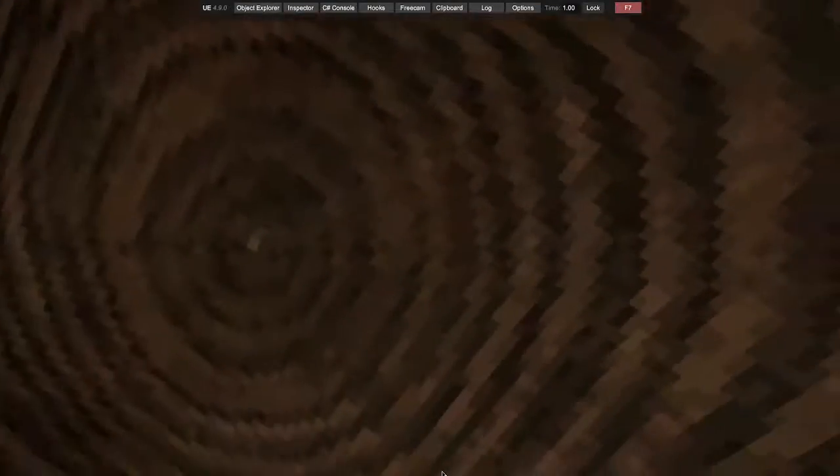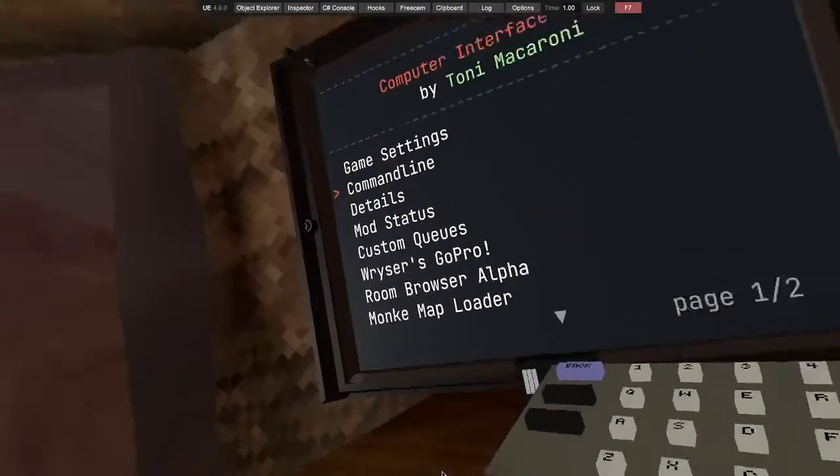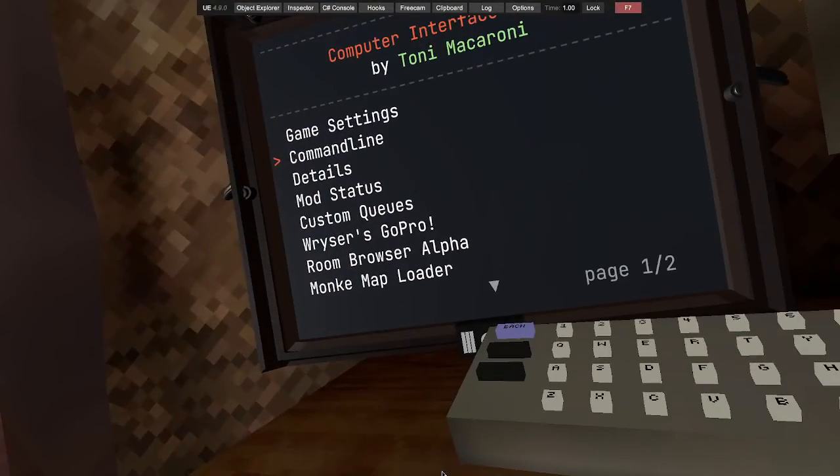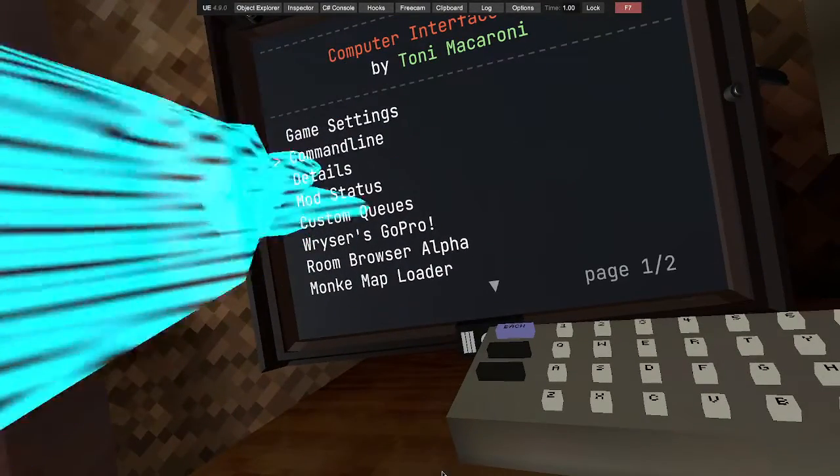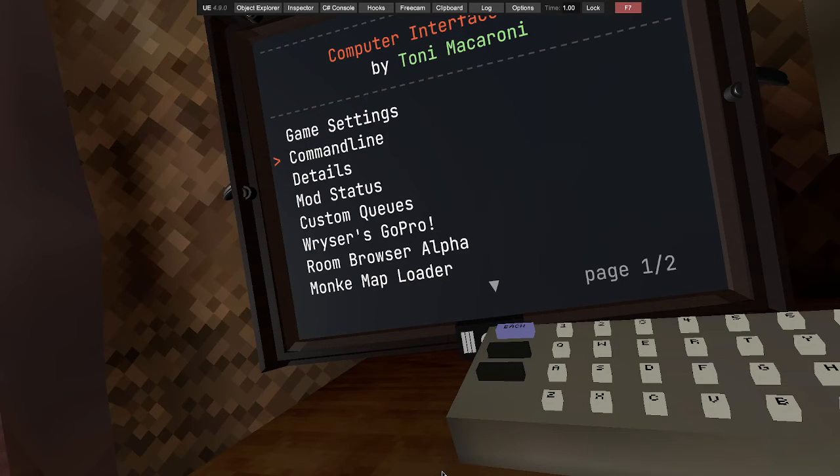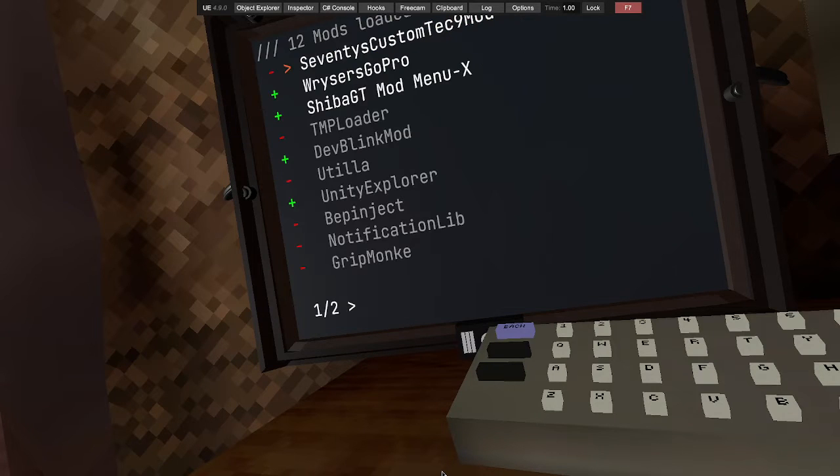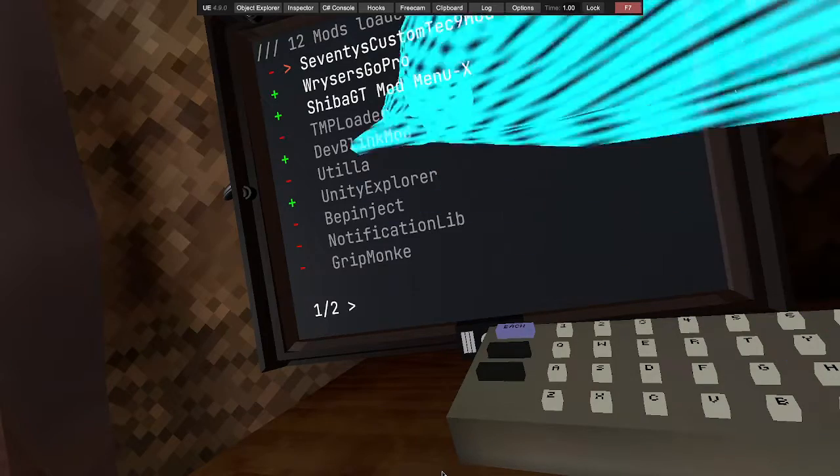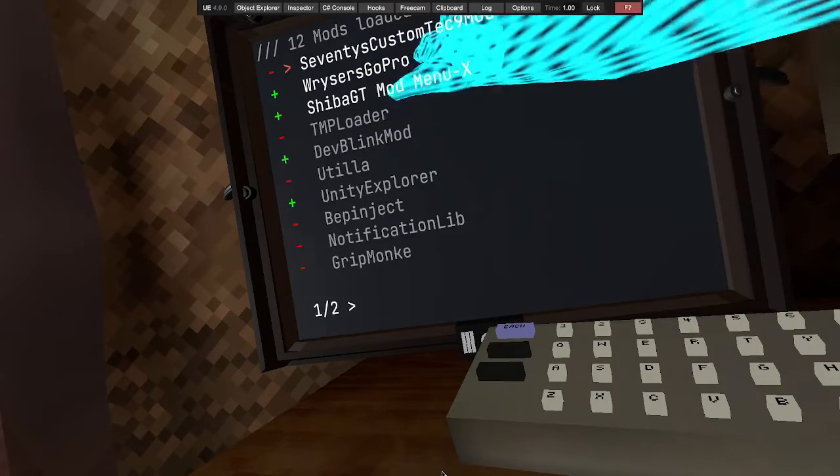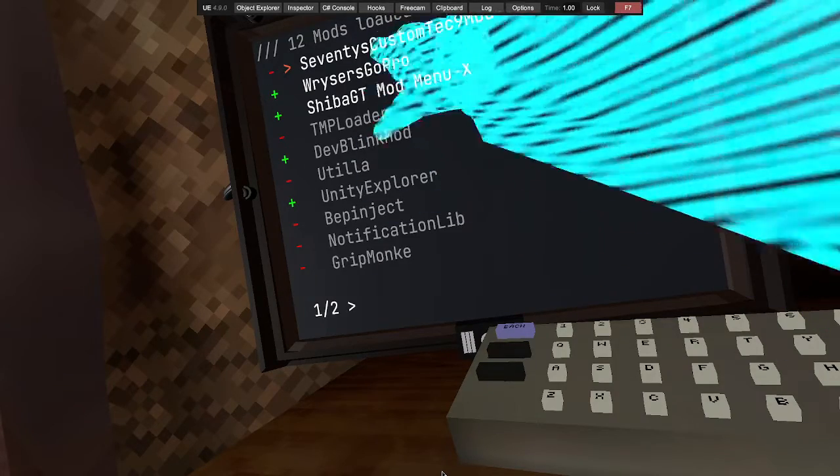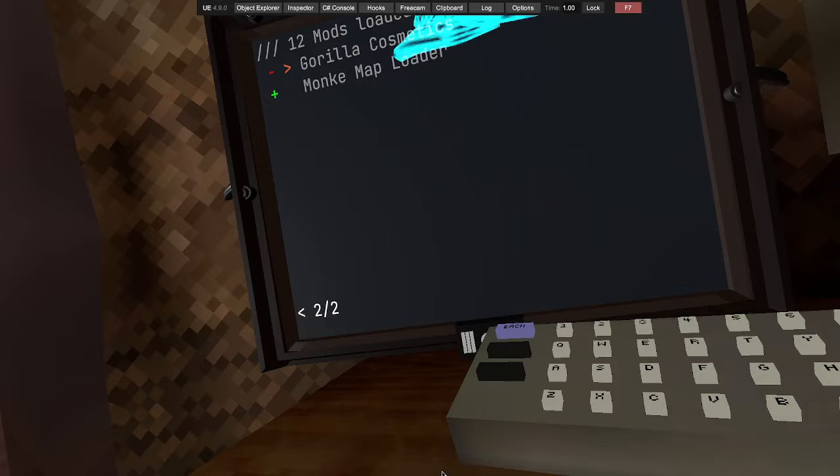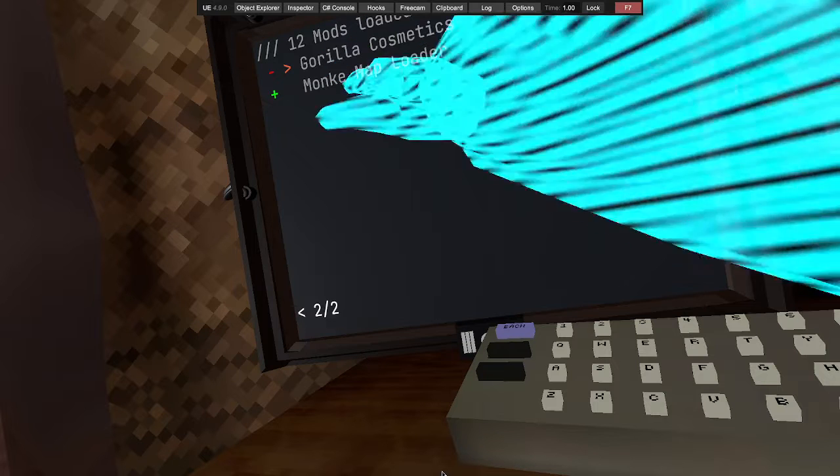If this doesn't happen, you want to go onto your computer in the menu. You want to go down into mod status, and then you want to go into Gorilla Cosmetics.